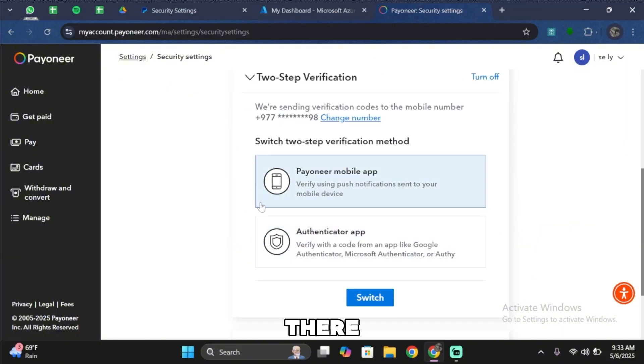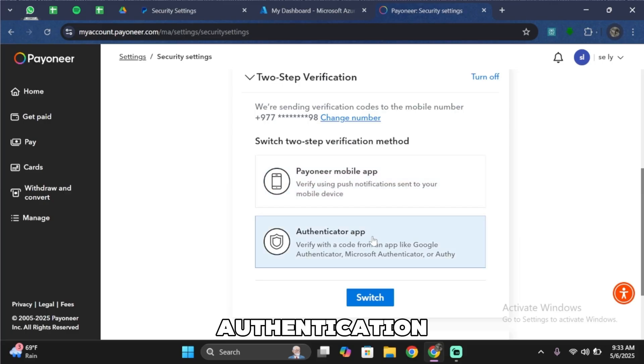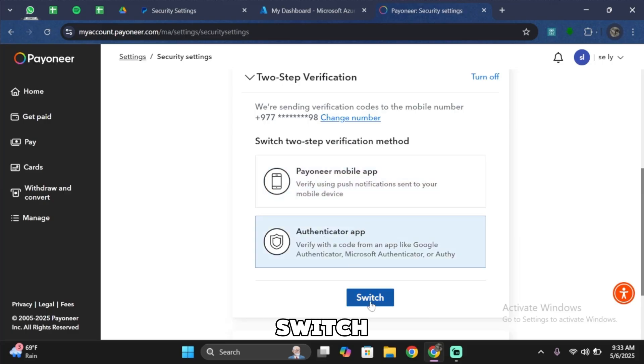As you can see, there are two methods of two-step verification. Either your mobile app or authentication app. You want to go ahead and select any of them and then tap on switch.